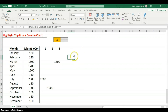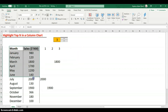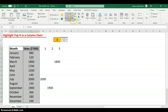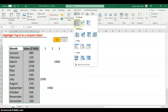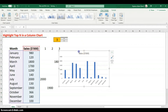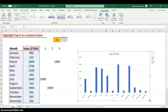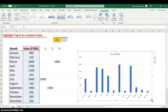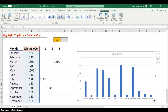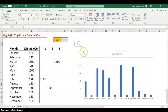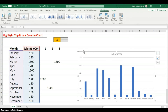Now we can insert our chart. Select the data range, go to Insert, and insert a column chart. We get a simple column chart. Expand it to show all months through December.